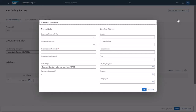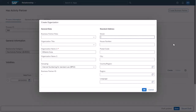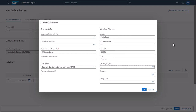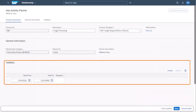Fill in details like the name and the address of the new organization. Once you've confirmed your entries, you can determine the validity of this relationship or, like in this example, decide that it's valid indefinitely.